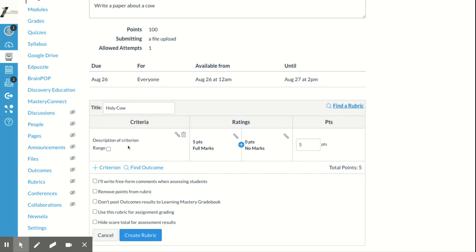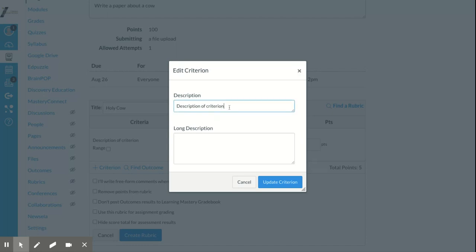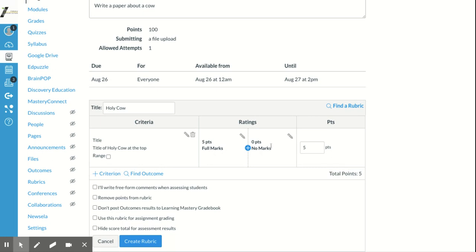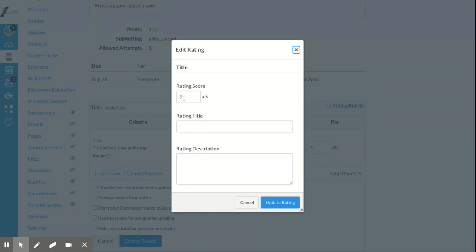You can create your own rubric by clicking the pencil to edit. You can change the criterion description — for example, put 'Title of Holy Cow at the top.' You can assign points to it: five points for having it, zero for not having it, and it will populate your total points possible. You can add more ratings, like a score of three — so five sentences gets five points, three sentences gets three points, one sentence gets one point.